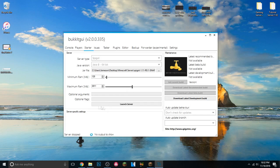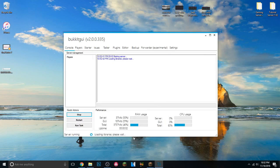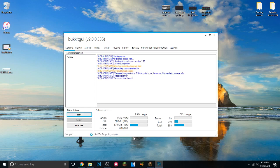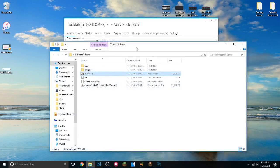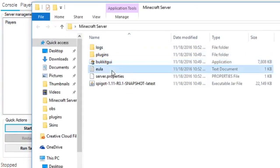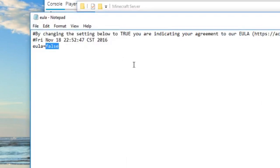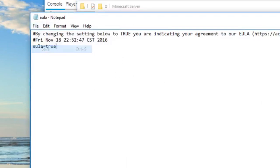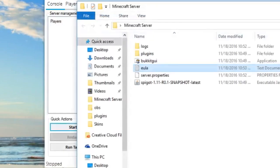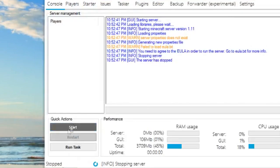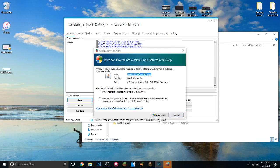Now click Launch Server — and there we go, it's starting. We're going to run into a problem that everyone runs into first: go back into the Minecraft Server folder, open the EULA file, click Edit, and change 'false' to 'true.' This is something everyone has to do. Save and exit, then restart the server.